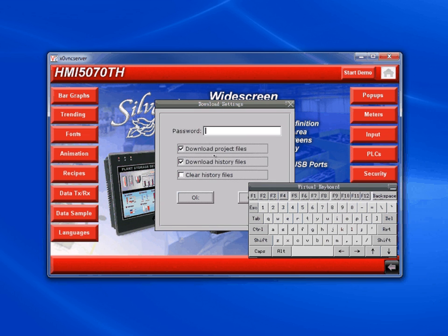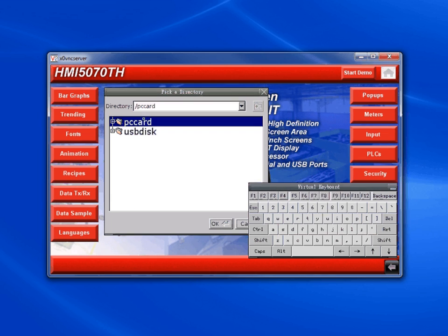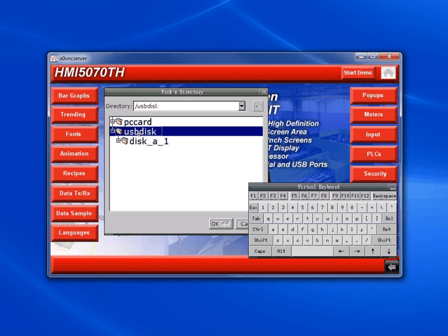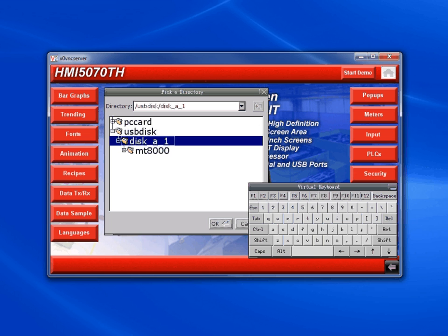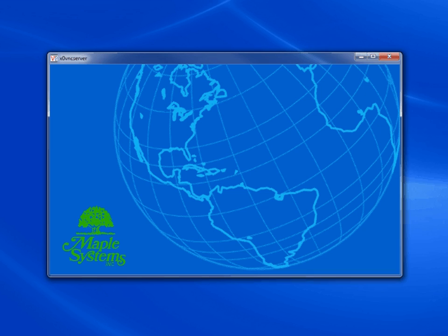Click the download button. Enter the download password and click OK. In the 'Pick a Directory' window, select the file that is right above the MT8000 file — in this case, disk A1 — then click OK. The project will download into the HMI and the HMI will restart. When the HMI comes back online it will load your project.